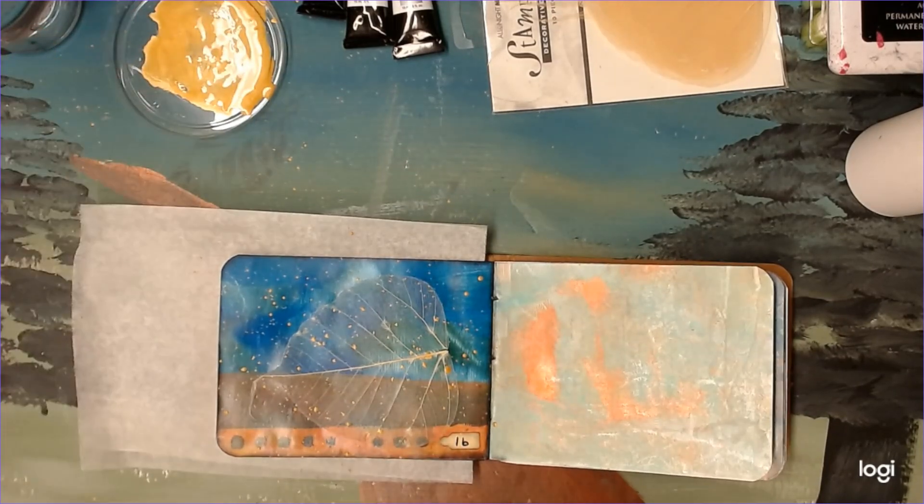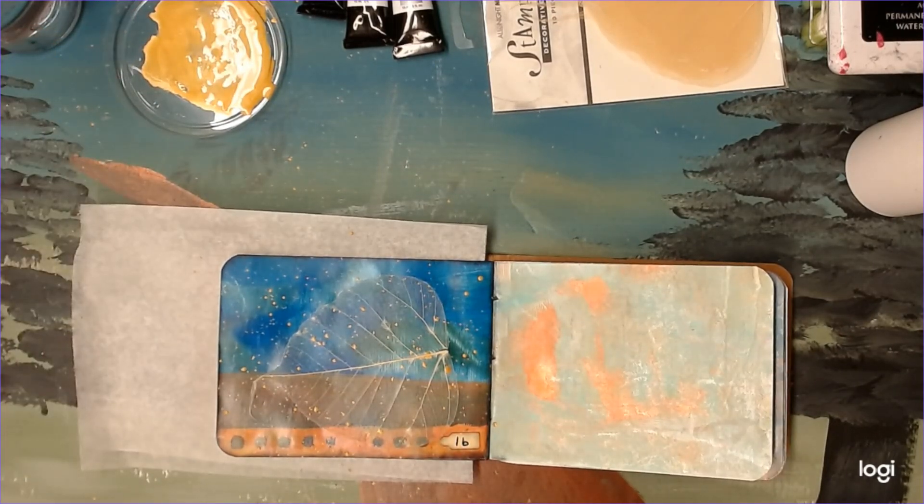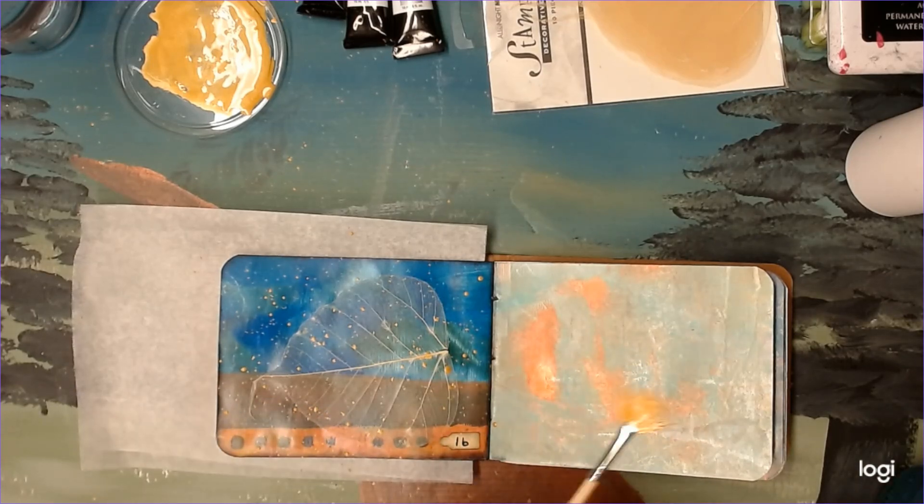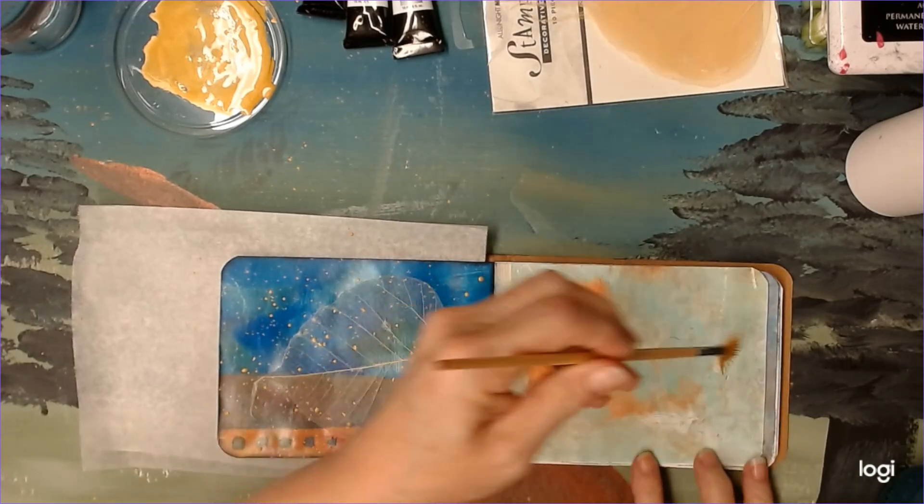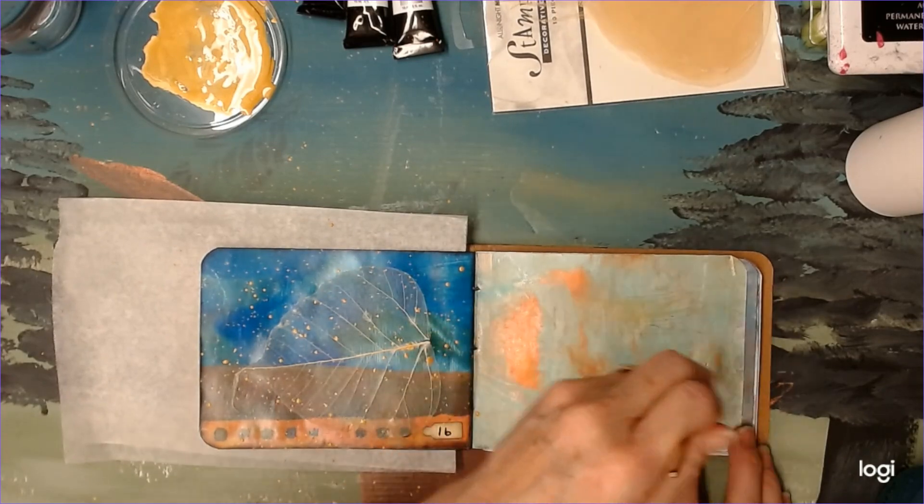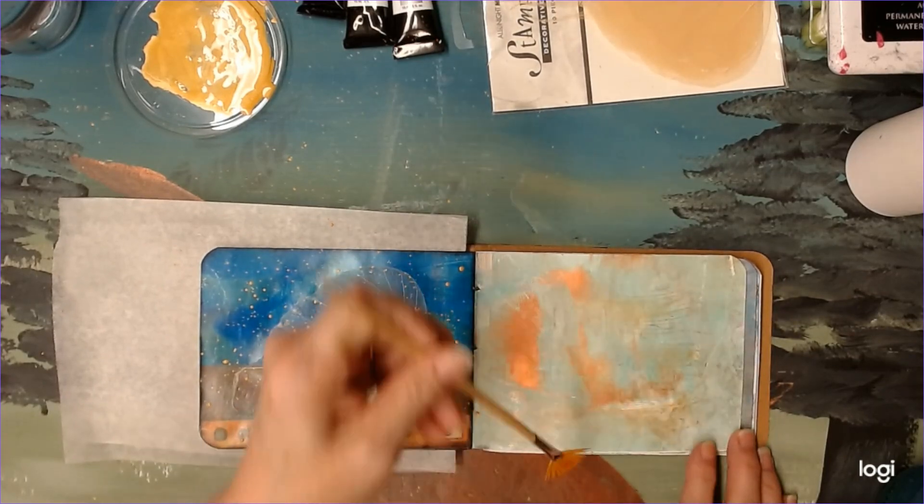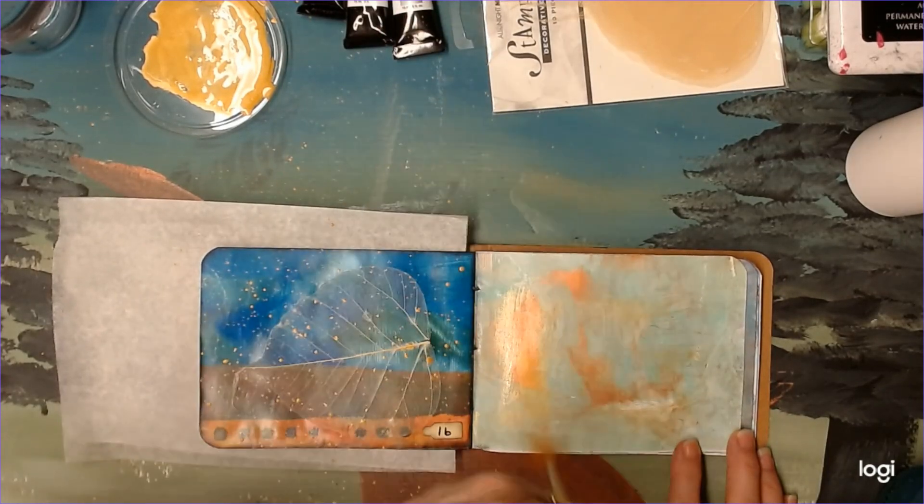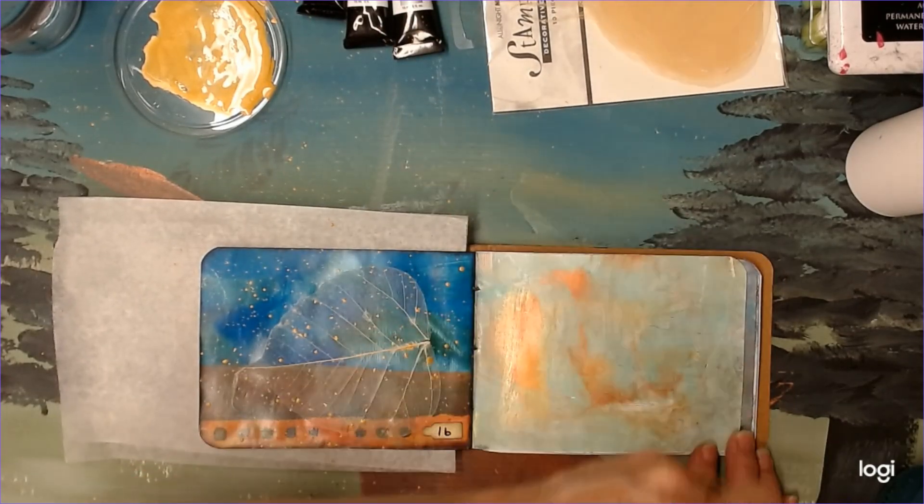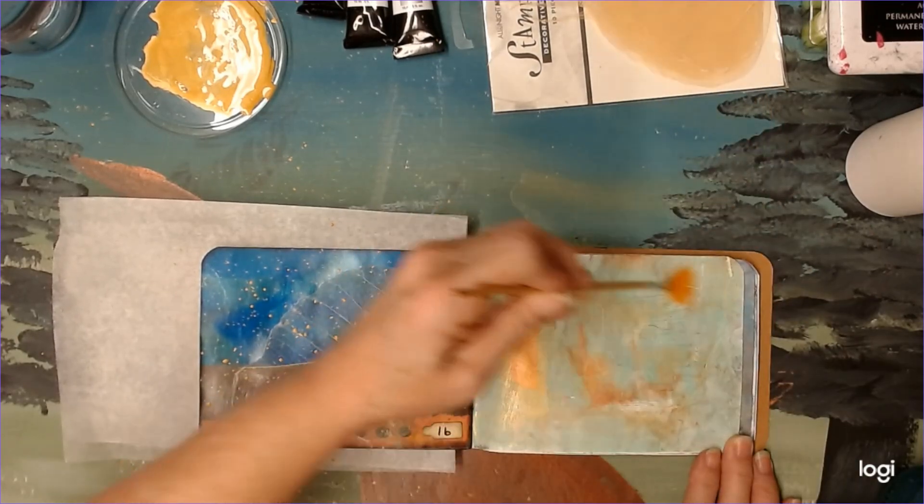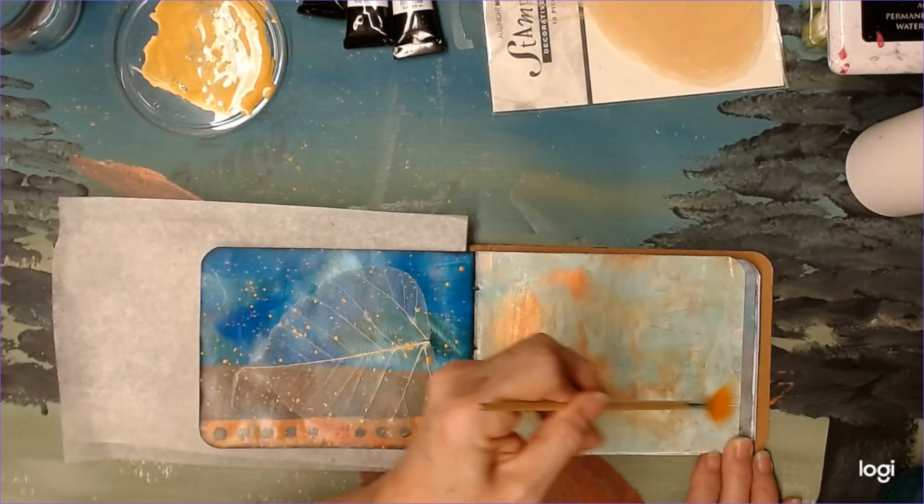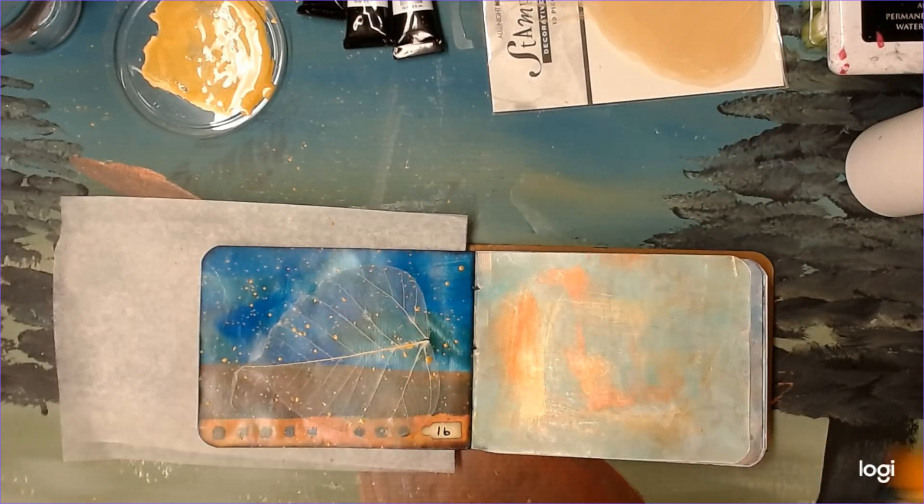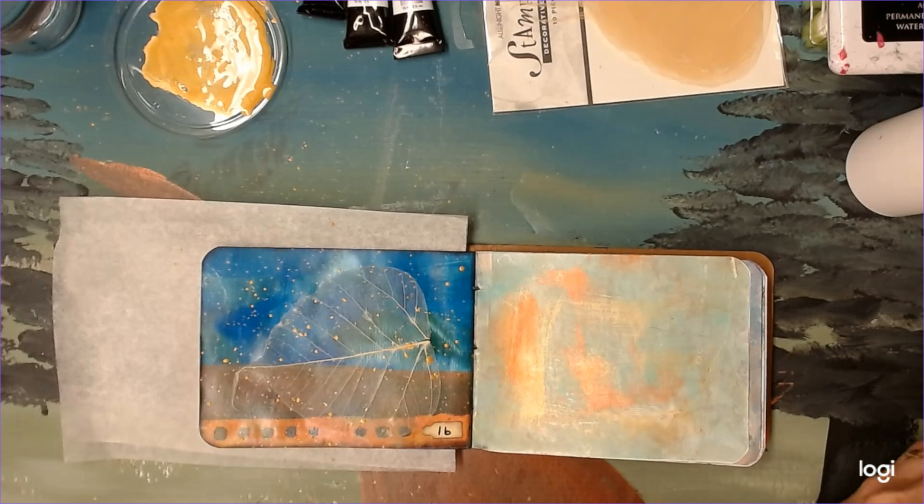Okay, so we're going to let that dry and I'm going to put this... Now let's just, just for kicks, we're just going to put it on this page over here so it's not wasted.